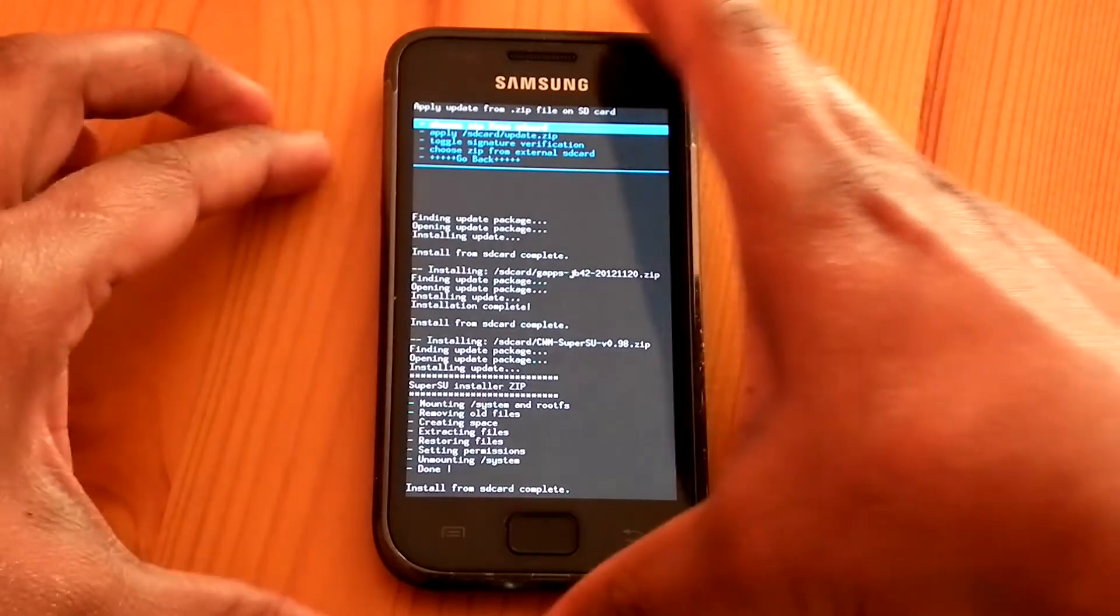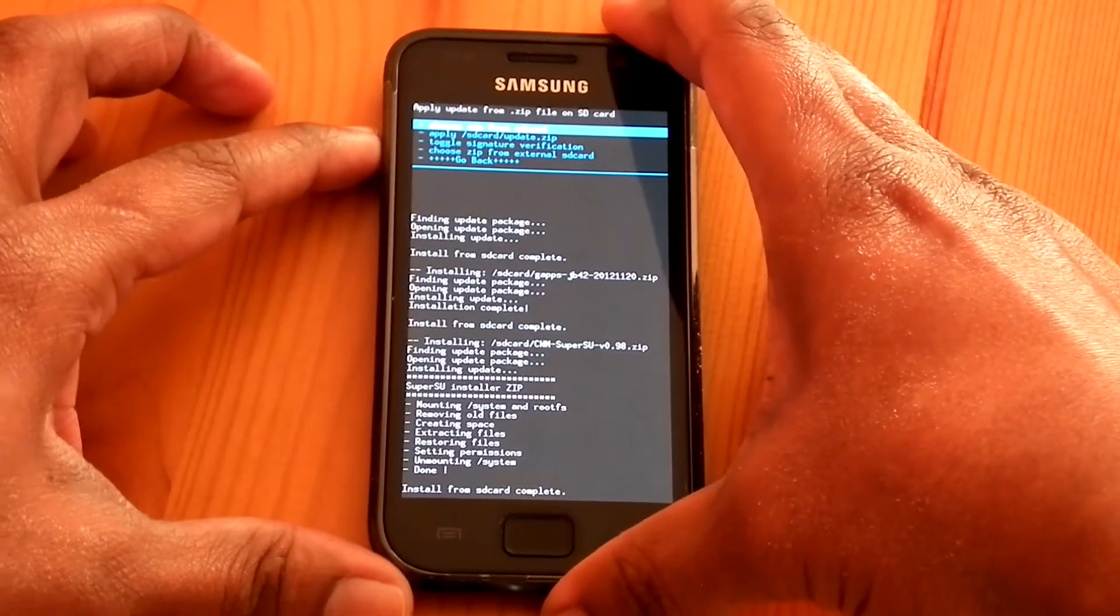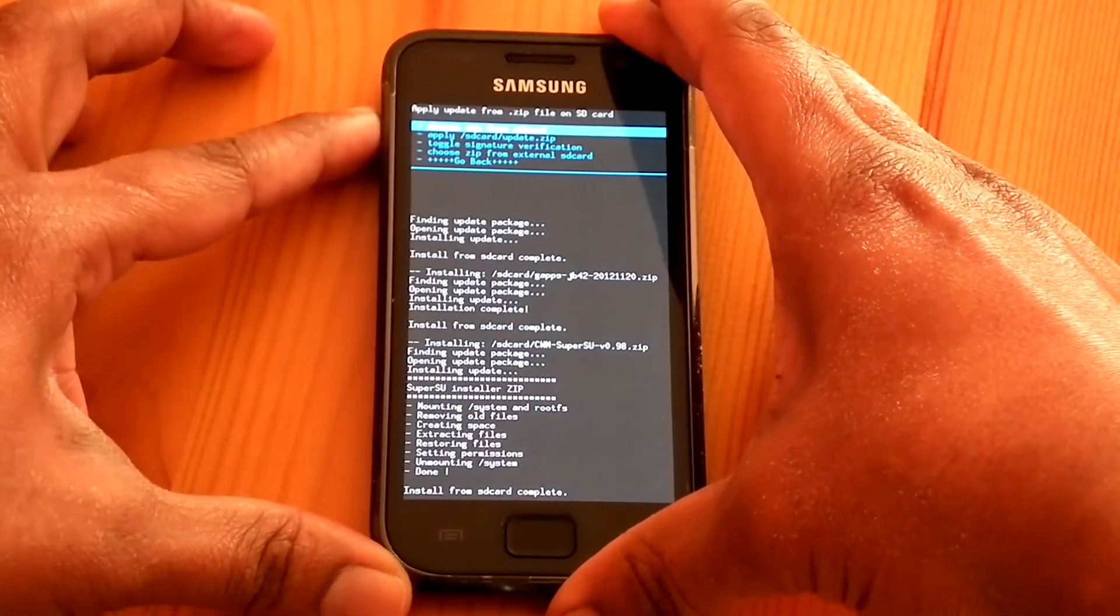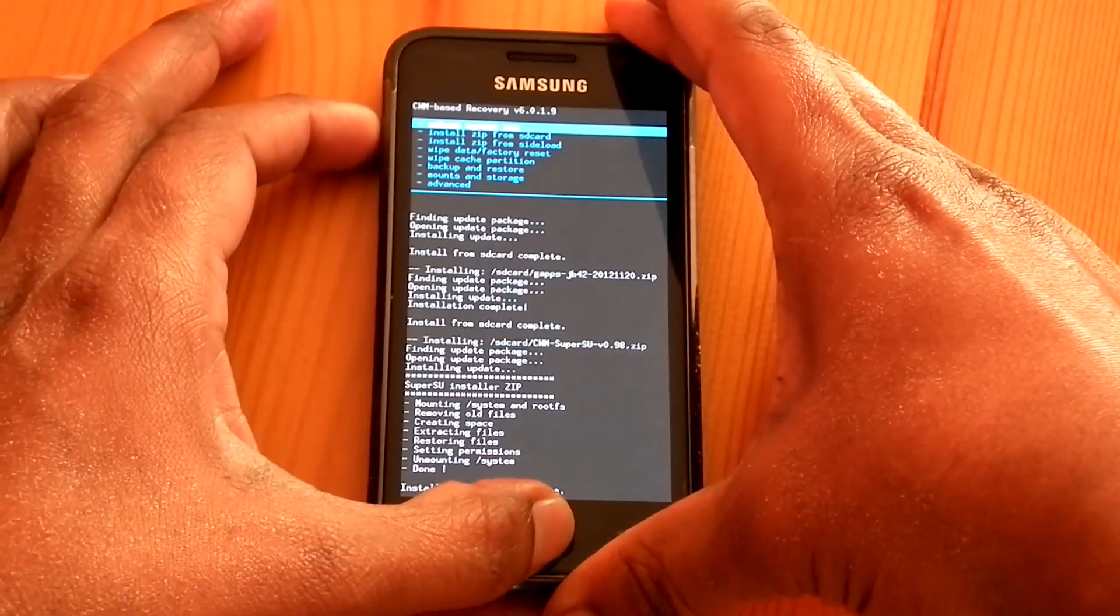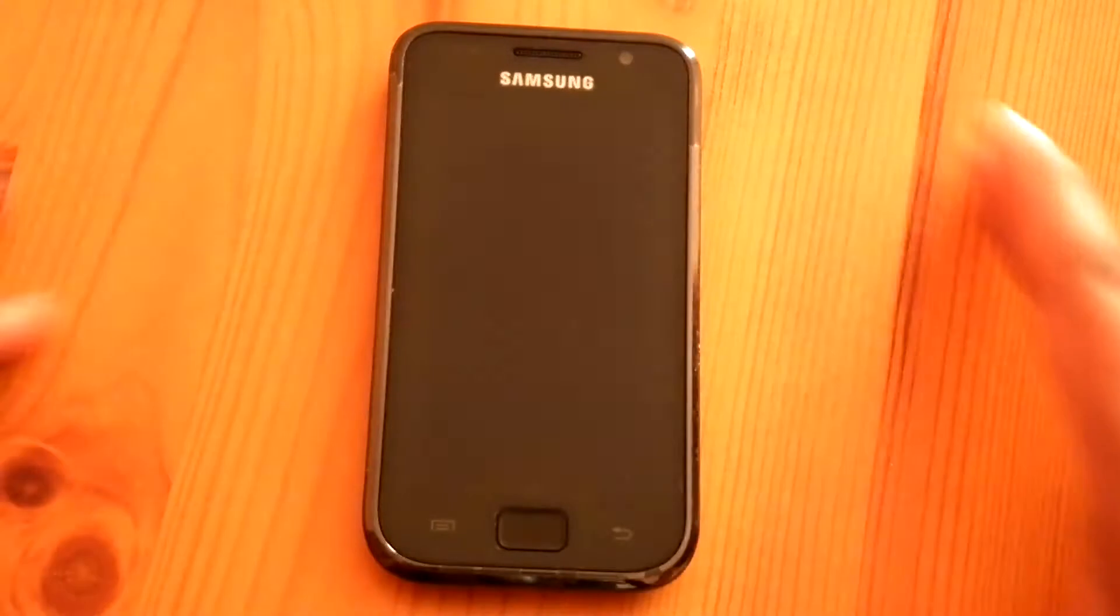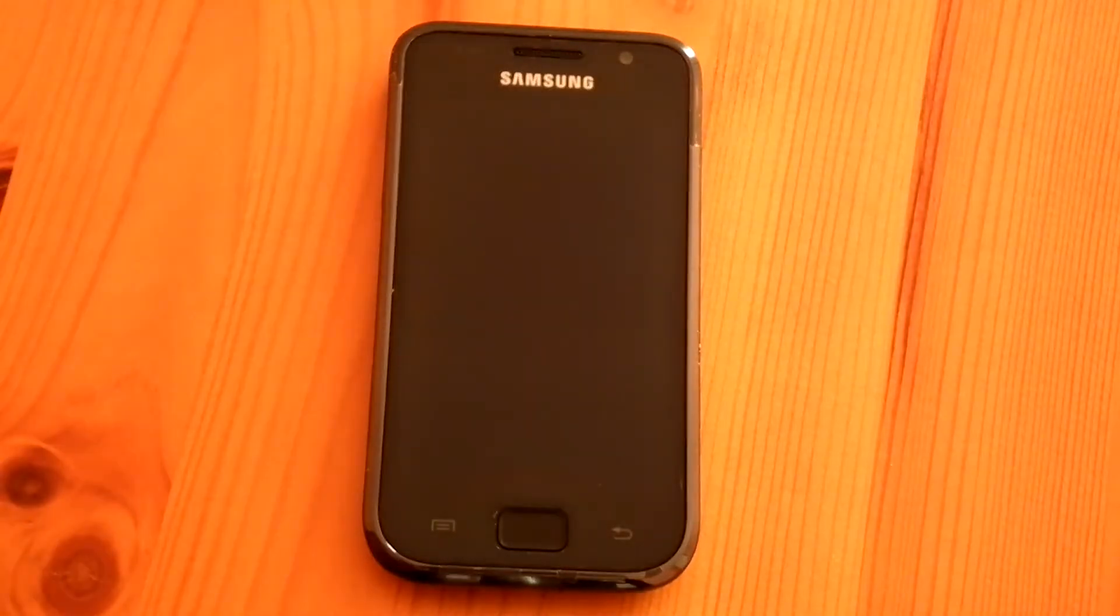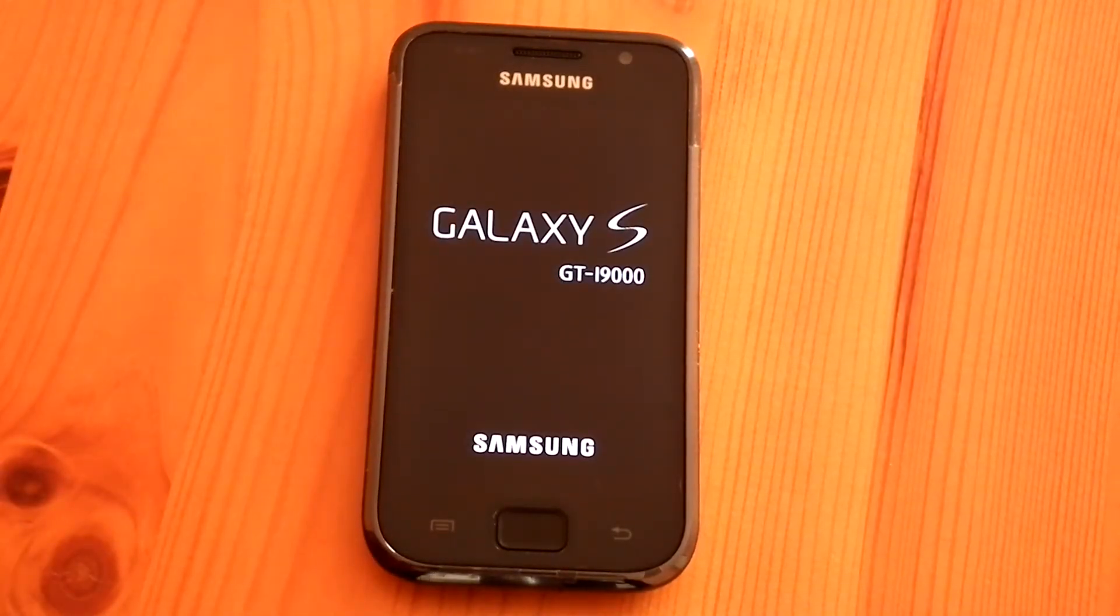Now the flashing procedure is finished and you can reboot the phone. The first boot may take time.